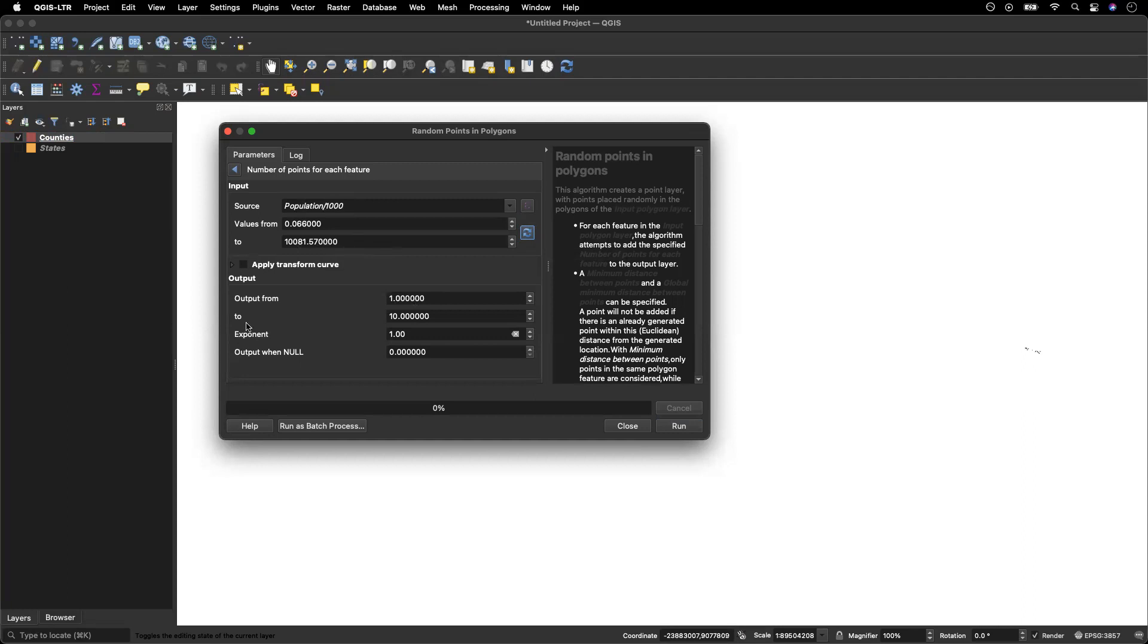Now, this is great, but pay attention to the output here saying that the output is ranging from one to ten. So what that means is if you leave this as is, counties with the smallest value will be given one dot and counties with the largest values will be given ten dots.